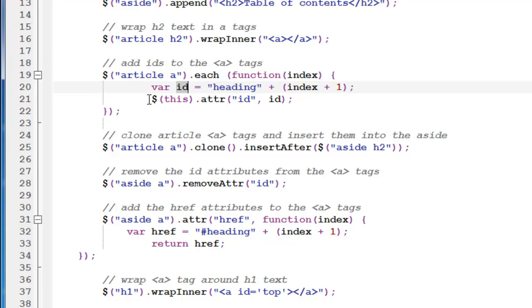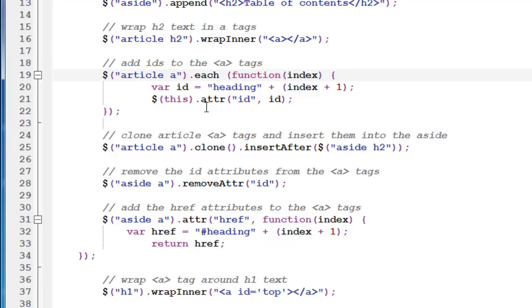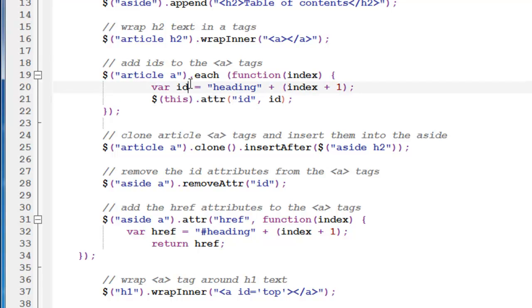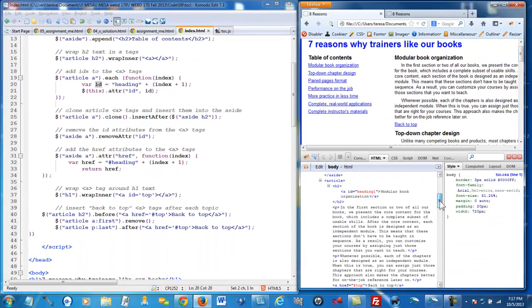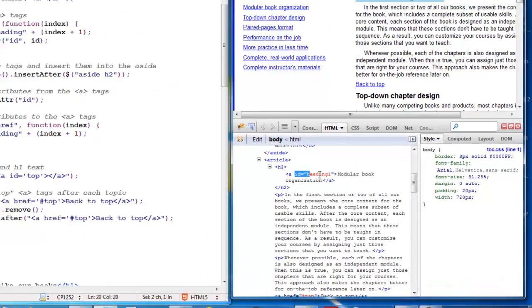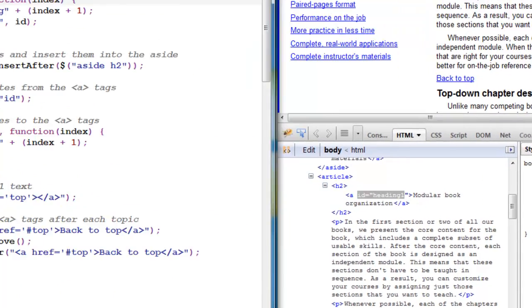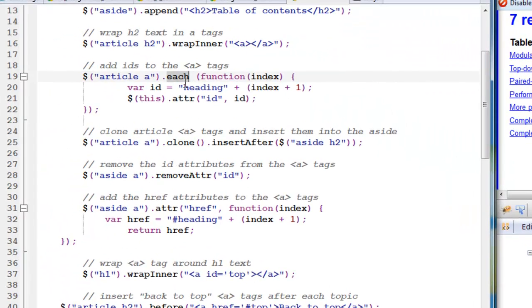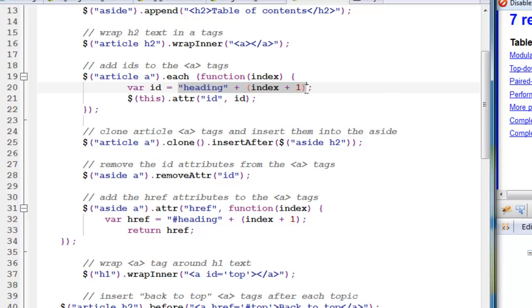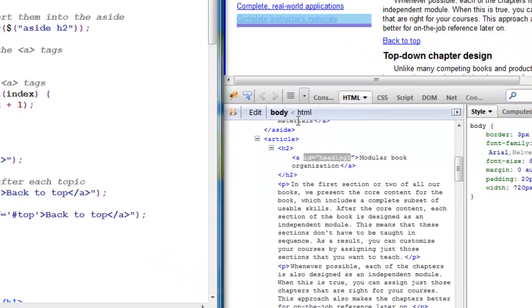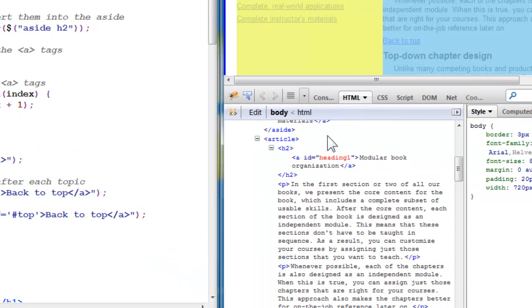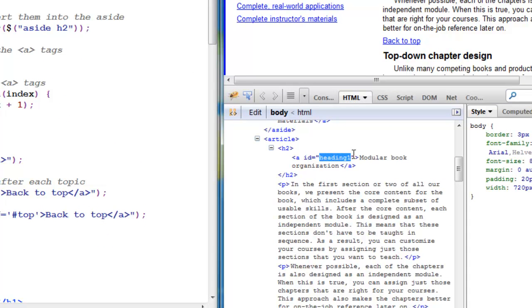And so now we're using the this. Here again, this refers to that instance of the A. So every A, as we loop, we're going to, and here's the attribute method, we're going to add the ID attribute. And the value of that will be the value of the ID that was computed here. So here, let's take a look on our right-hand side. So here we have ID equals heading one. So where again did heading one came from? We're looping. Heading is concatenated with the index value starting out with one.